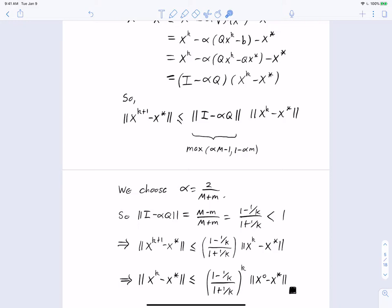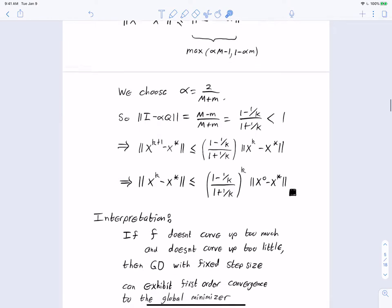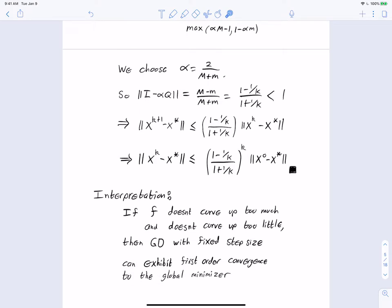The interpretation: if f is quadratic and doesn't curve up too much or too little, gradient descent with fixed step size exhibits first-order convergence to the global minimizer. If f curves up too much, gradient steps overshoot causing divergence. If f curves up too little — for example not at all — there may not be a unique global minimizer, so convergence to it isn't guaranteed.